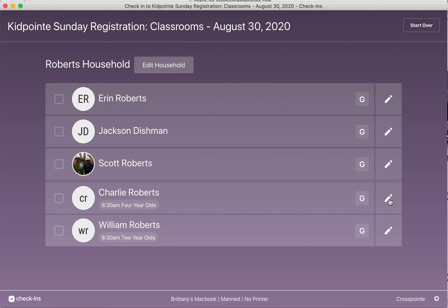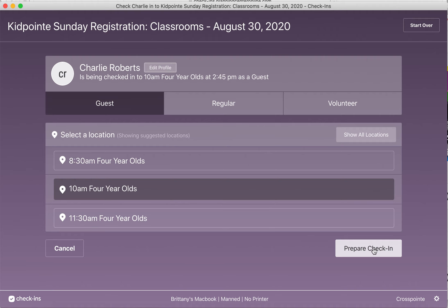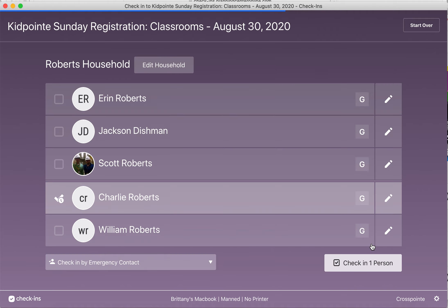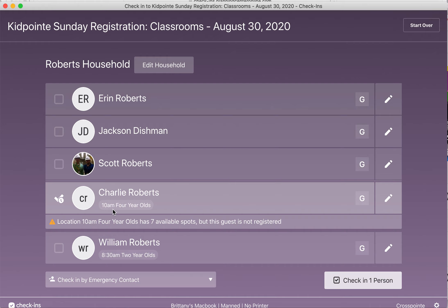The way you change that is to go over to the pencil icon, click the service that you're in, and hit Prepare Check-In. At that point it'll tell you that the 10 a.m. service in the four-year-old class has seven available spots but this guest is not pre-registered. If you were to leave the 8:30 service and forget to change it to the 10 a.m., it would give you an incorrect number of how many spots are available, because there's normally plenty of spots in 8:30 but not always in the 10 a.m. or 11:30 a.m. service.